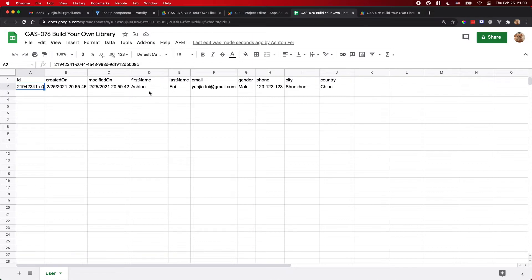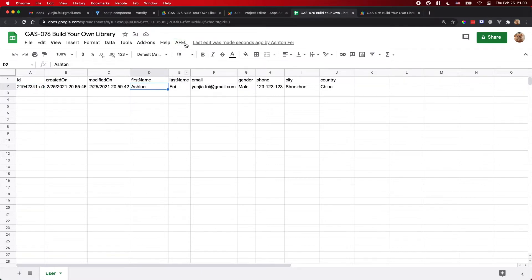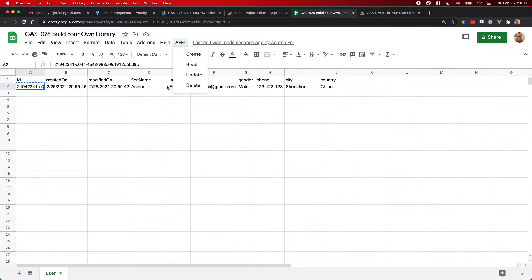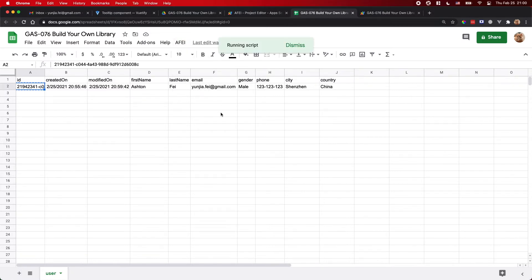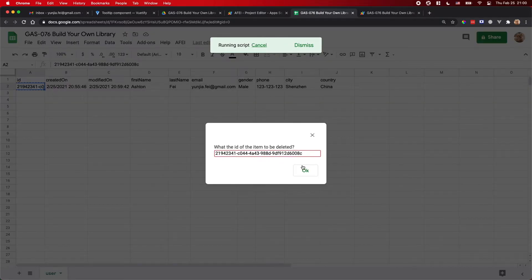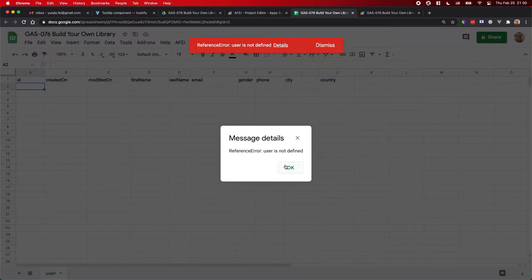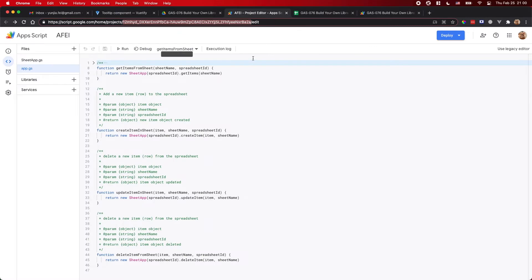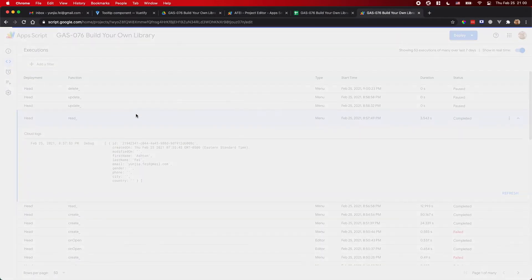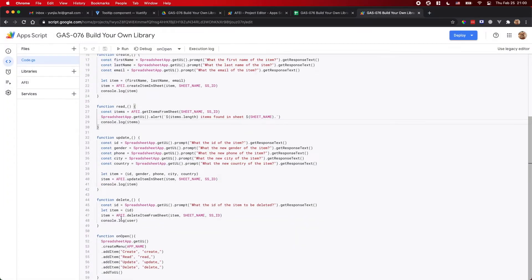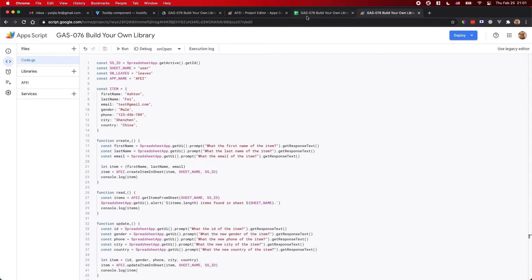So this is the method to update an item. The last function is to delete the item from your database. I also need the ID to identify which record should be deleted from the table. Let's try the Delete function — put the ID in for the record. There is an error: the variable 'user' is not defined because I changed it to 'item'. I should load 'item' instead. Let's save it.